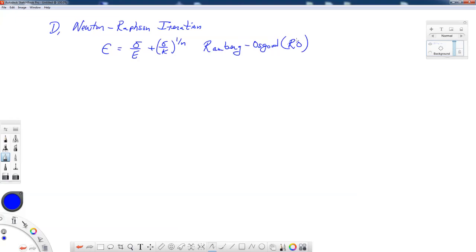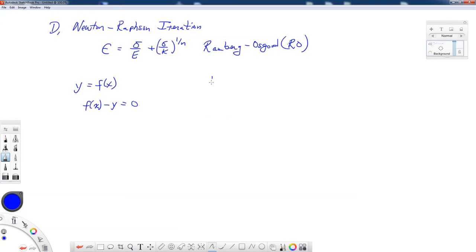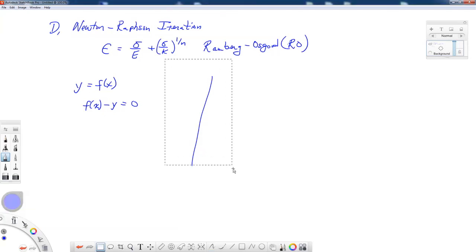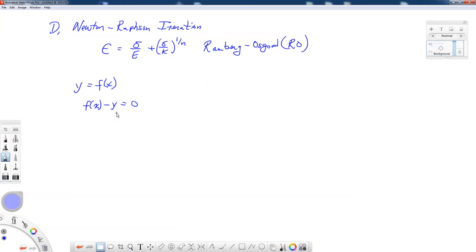Let's talk about the Newton-Raphson iteration technique in general and get a feel for where it comes from. If you have a function y equals some function of x, you can rearrange this so that f(x) minus y equals zero. When you have a solution for x that satisfies your equation, you're at zero.